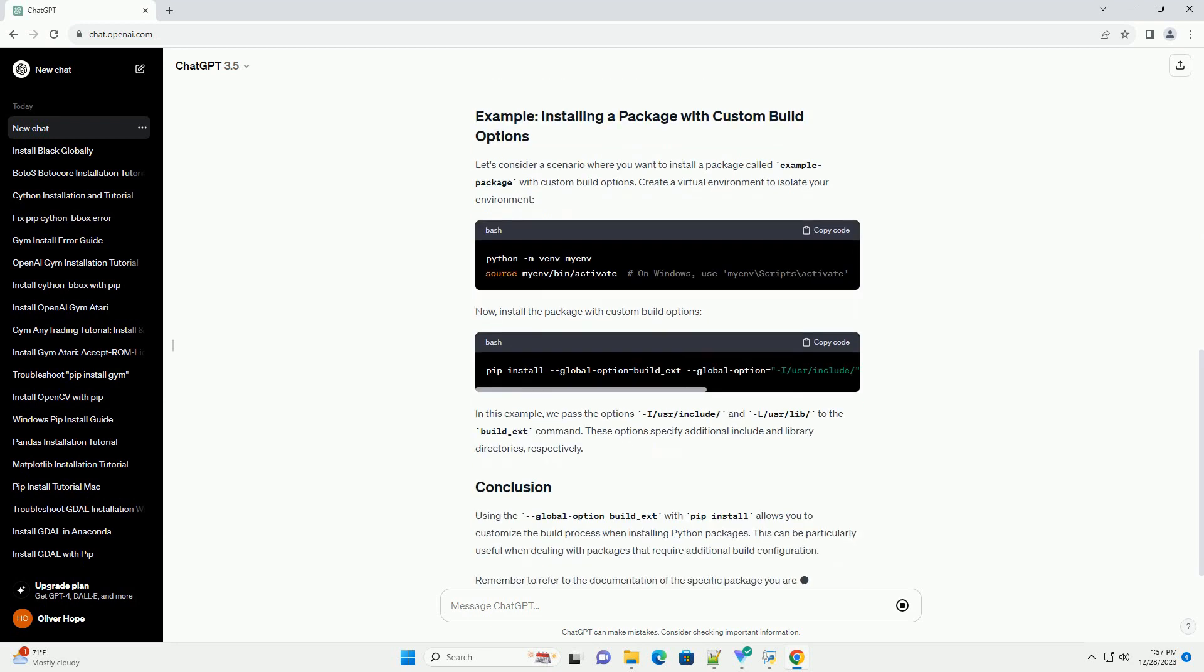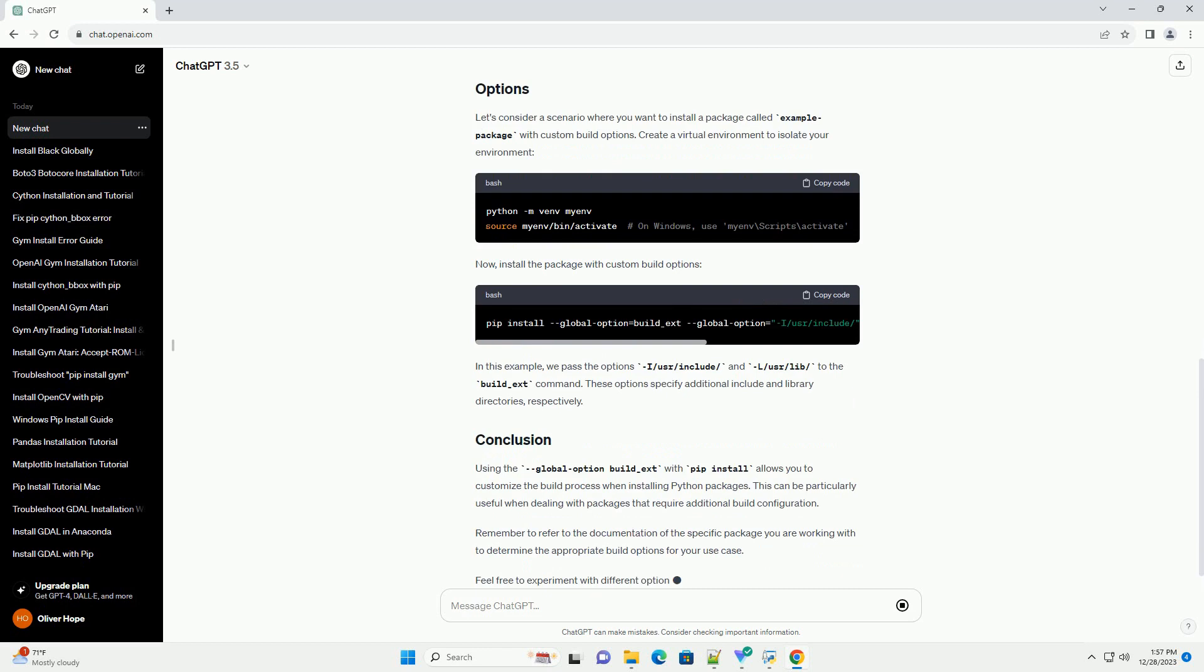In this tutorial, we will focus on using the global option build-ext to customize the build process when installing a Python package. Make sure you have Python and pip installed on your system.